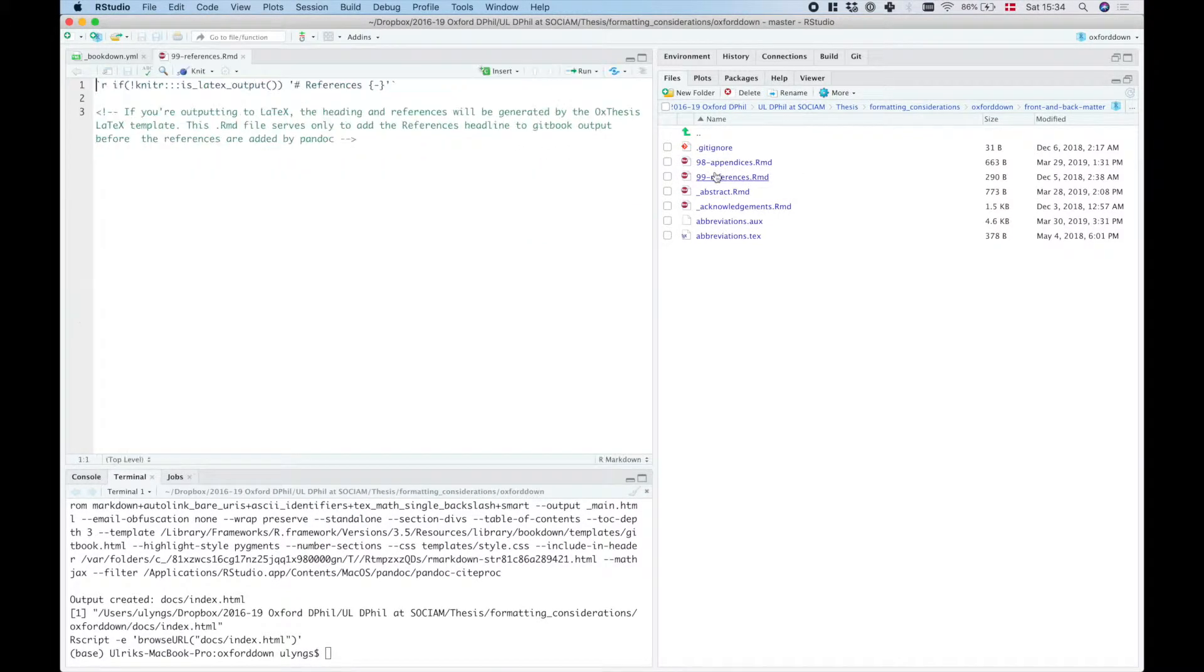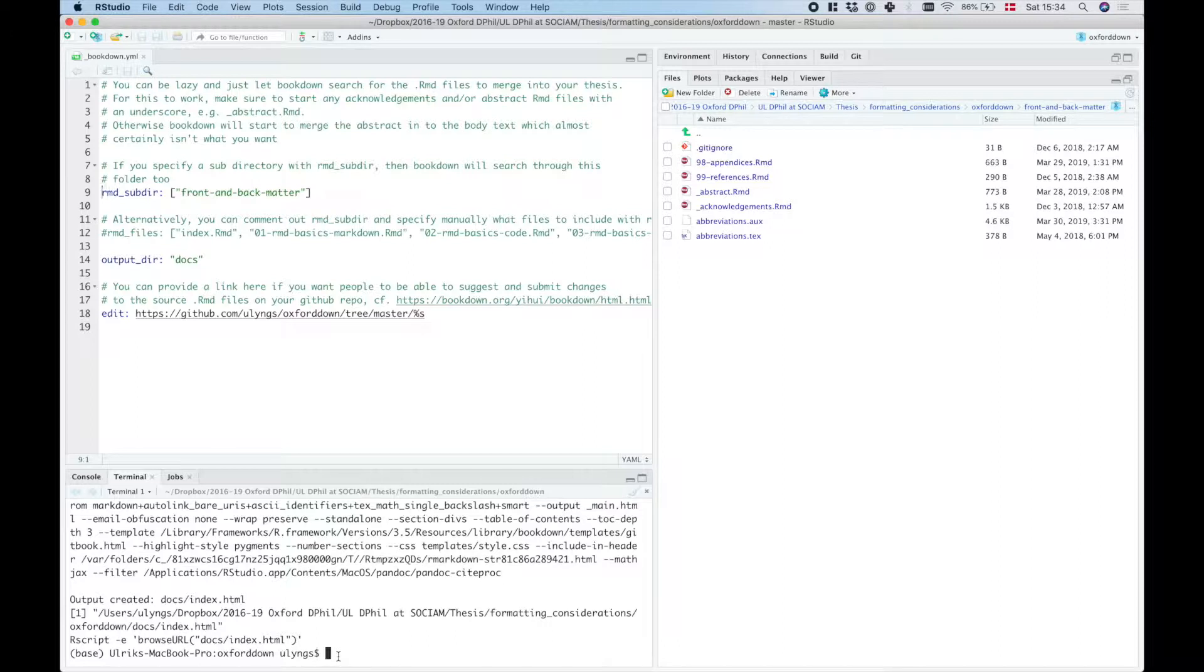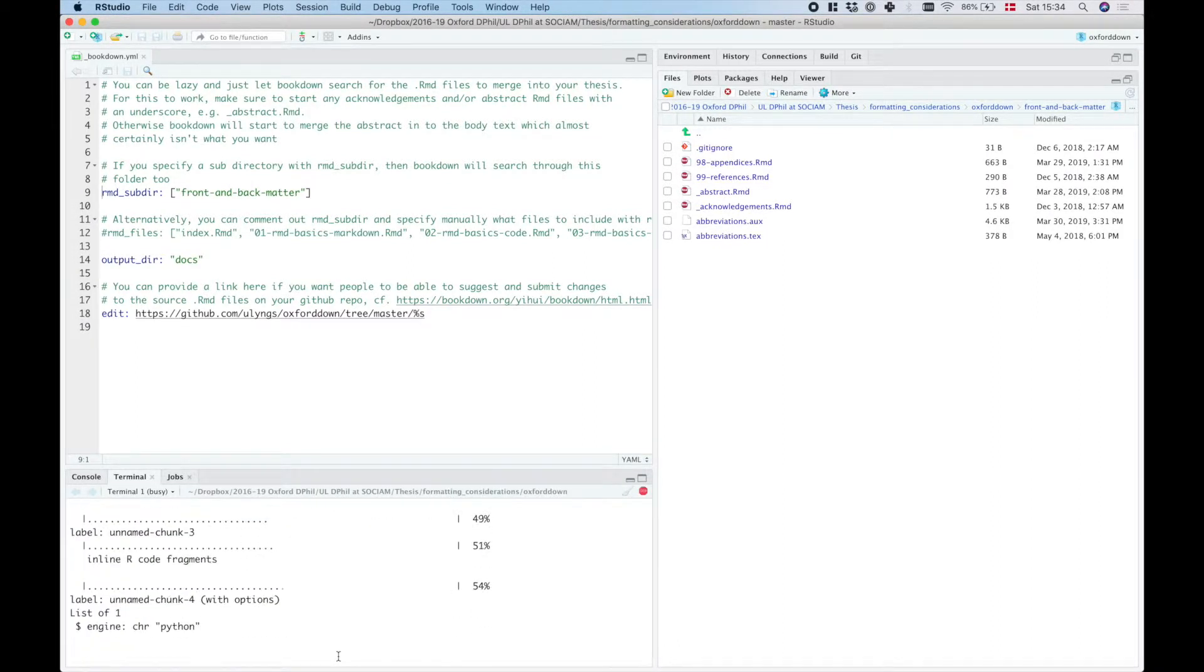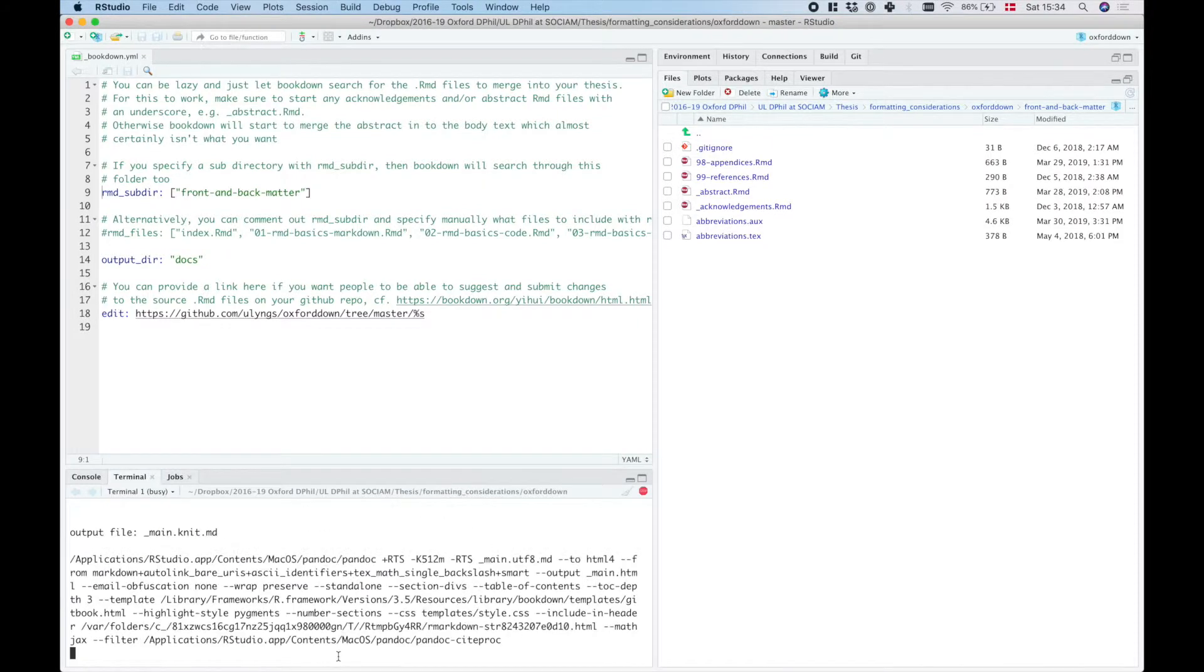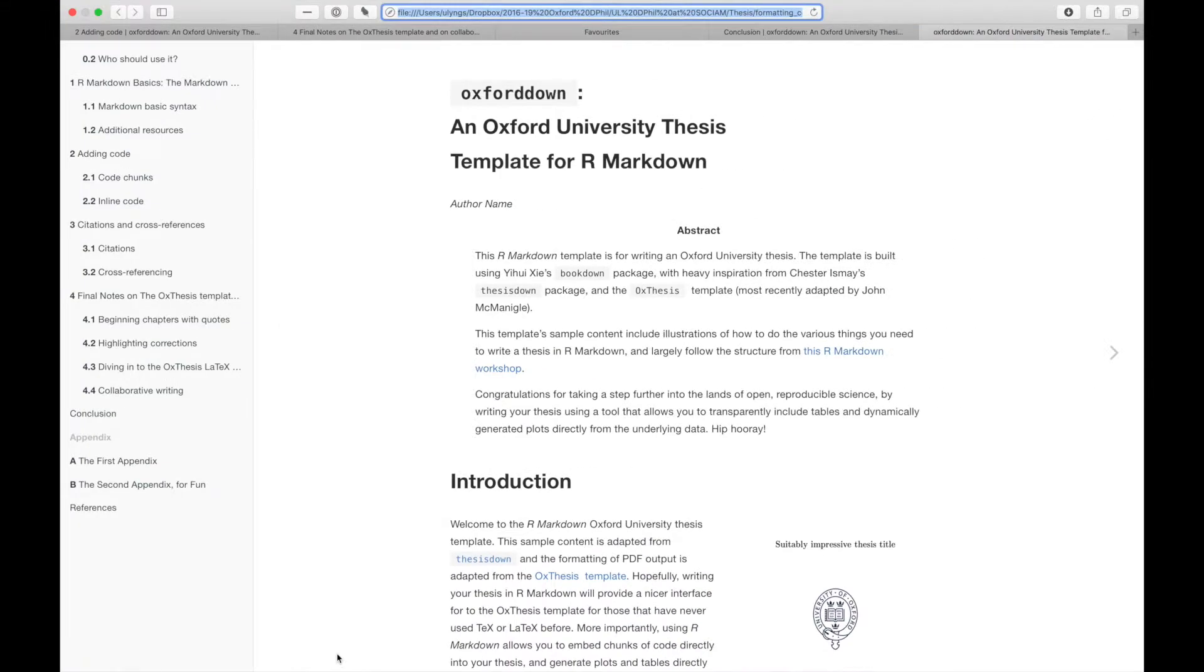If we remove this hash here again and create a gitbook, then what we should see is that we are back to situation normal, we have the appendices included and the reference headline.